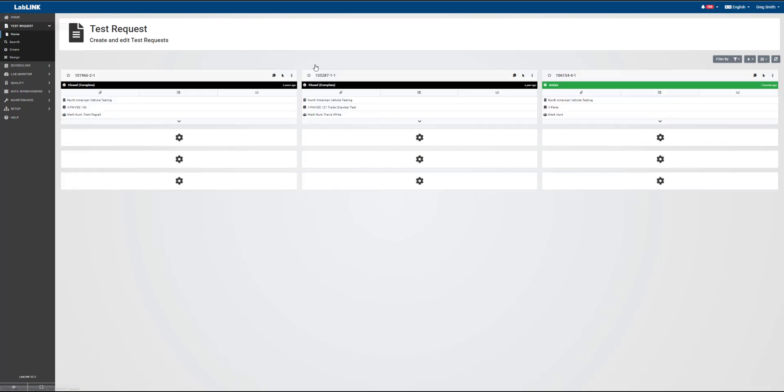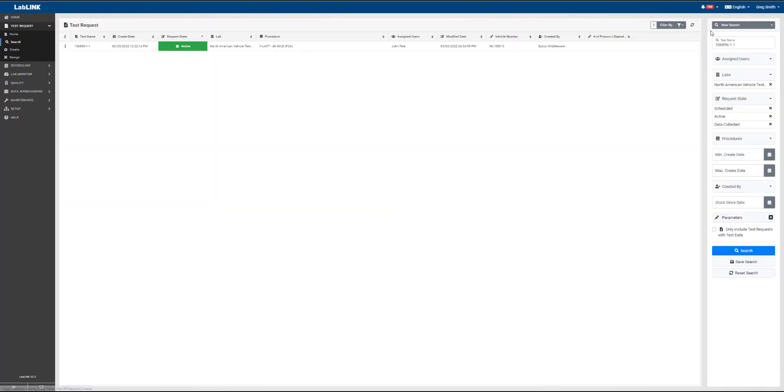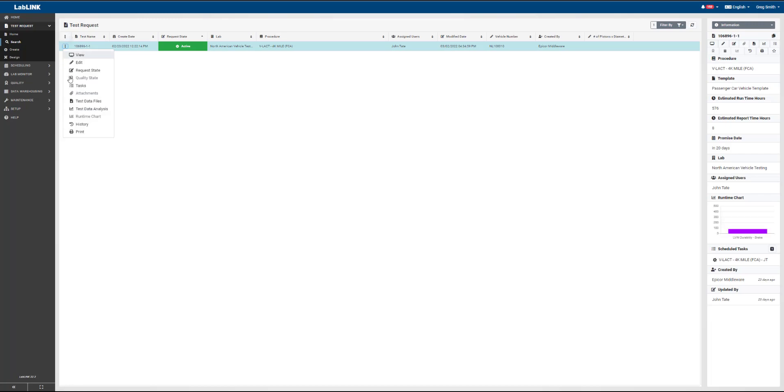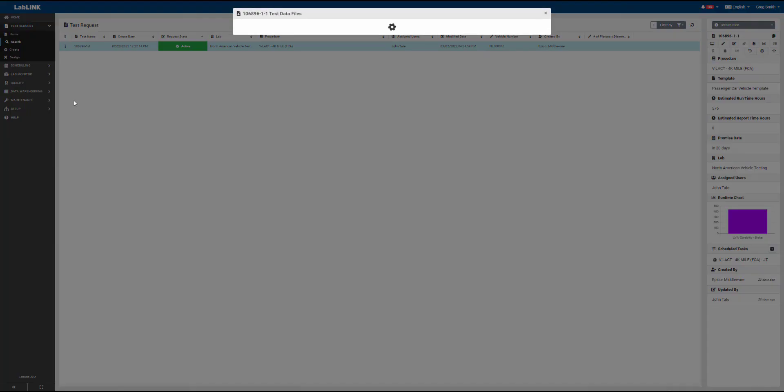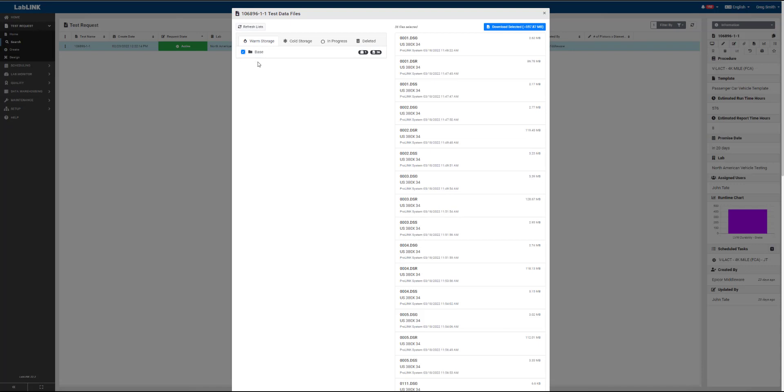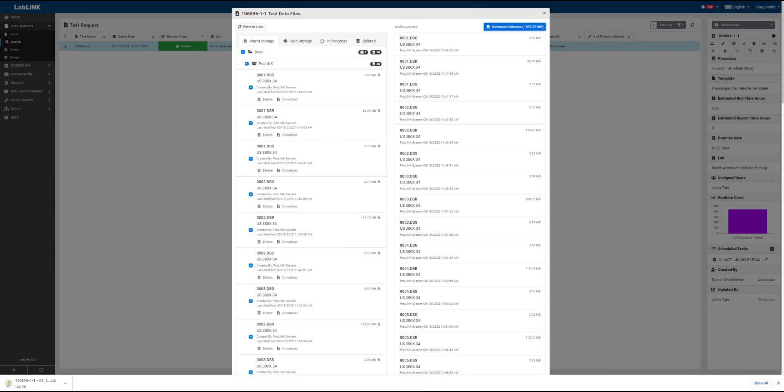After data has been appended to a test request, there are a couple of different ways that we can actually view this data. I'm going to go into the test request module here and look at test data files. When I do this, we'll see the different categories of file extensions that we've set up in a data whitelist, and we'll see all relevant files attached to this test request. We can then download those to a zip file.